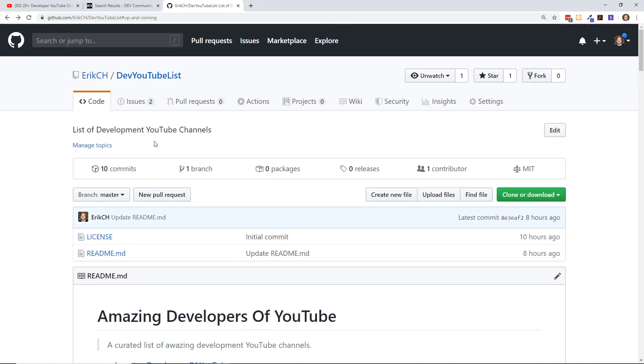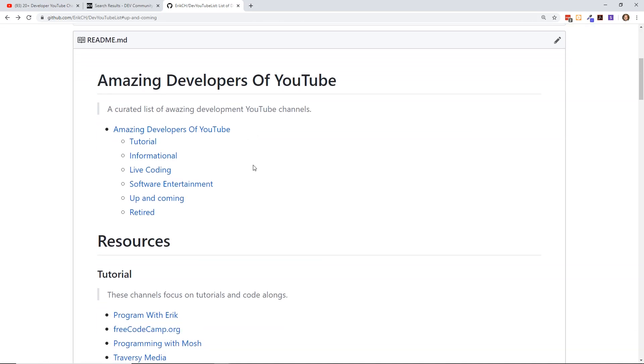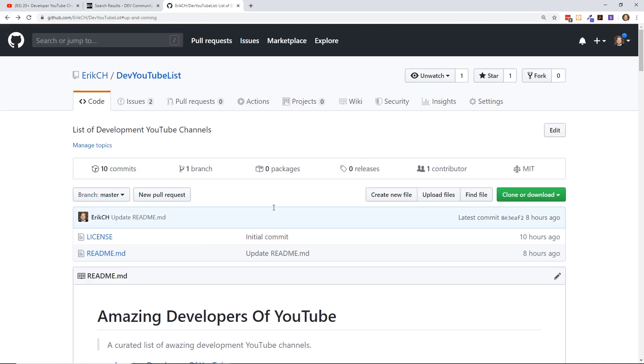All right, well that's all I have to say about the resources. If you're watching and listening all the way to the end here, thank you for doing that. Make sure if you're interested in this list, click that star button, open up a pull request. Let's try to keep this going. I'm going to try to revisit it every few months to try to update it, but I could really use some help from the community to keep this list of amazing developers on YouTube up and running. All right, thanks guys for listening and watching. Appreciate it. Thank you.